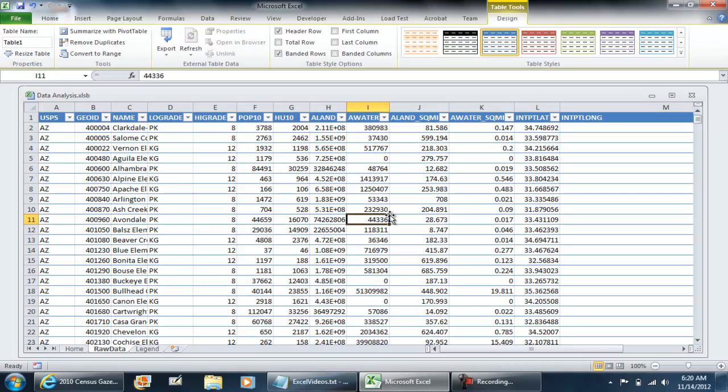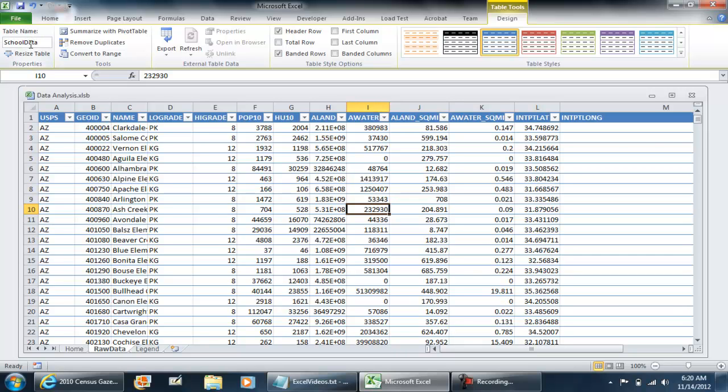I want to make sure my macro is going to work, because this does change a few things. For table name, I'm going to call this school data. I'm working with a gazetteer file from the census website.